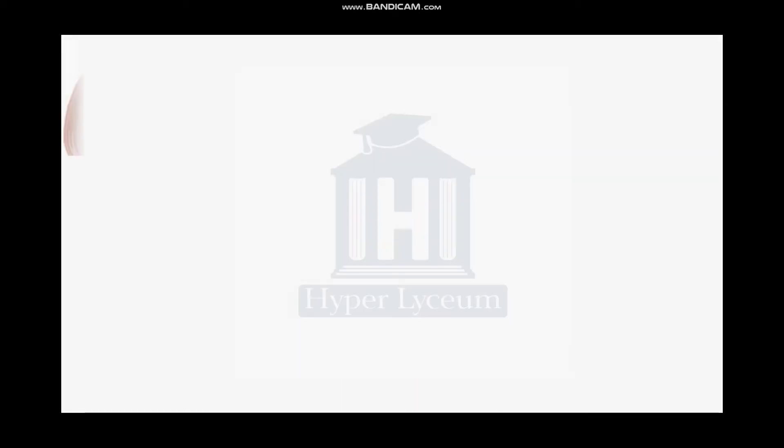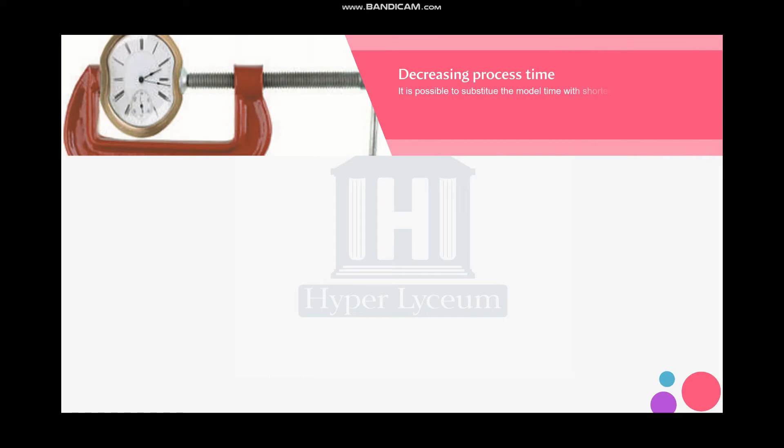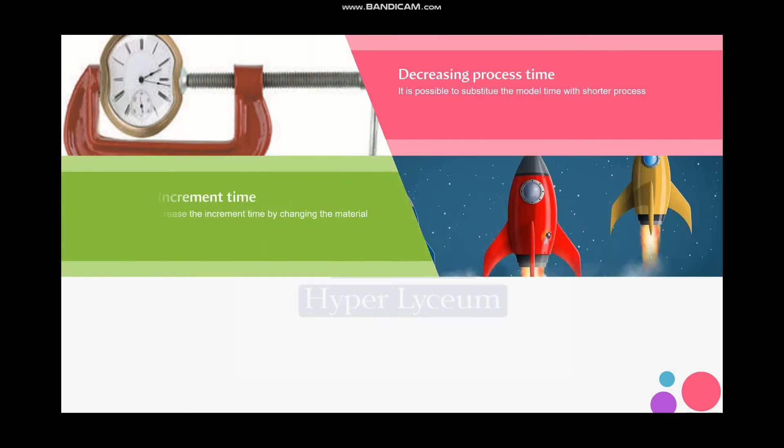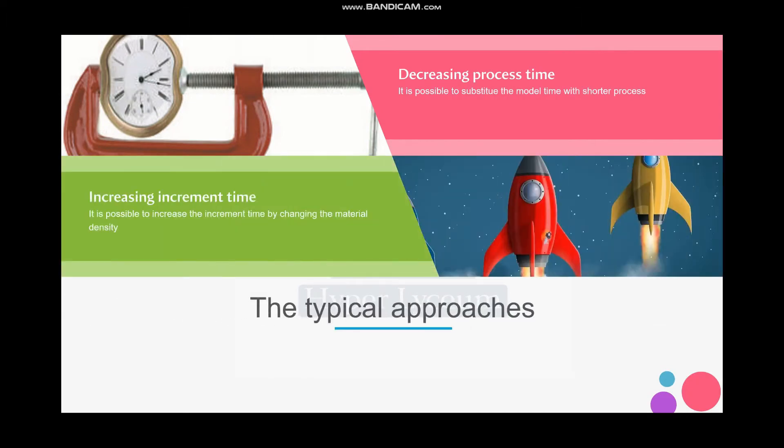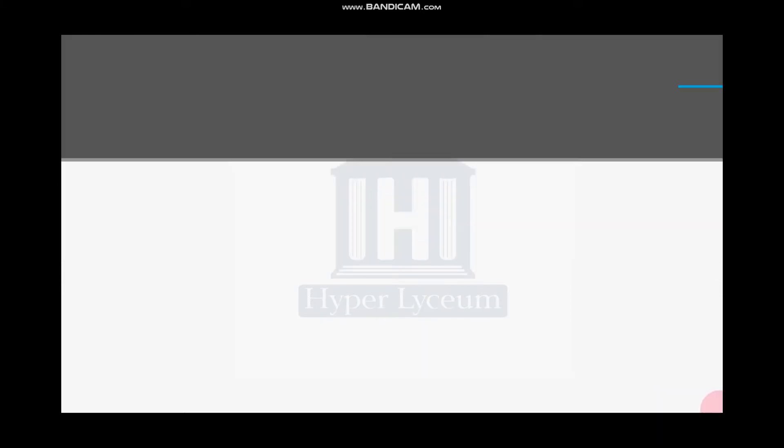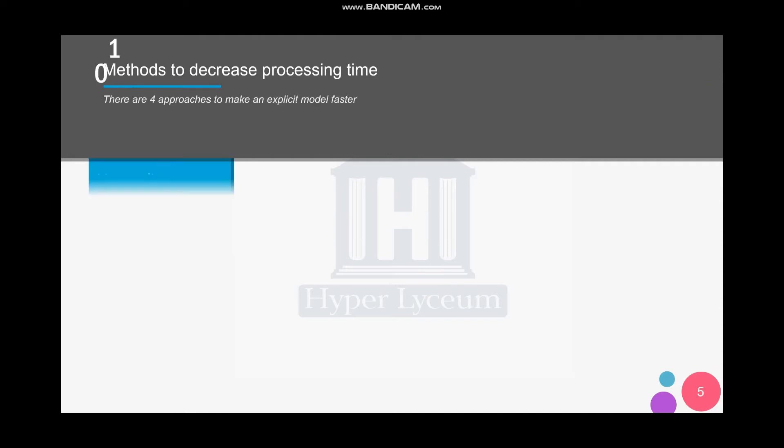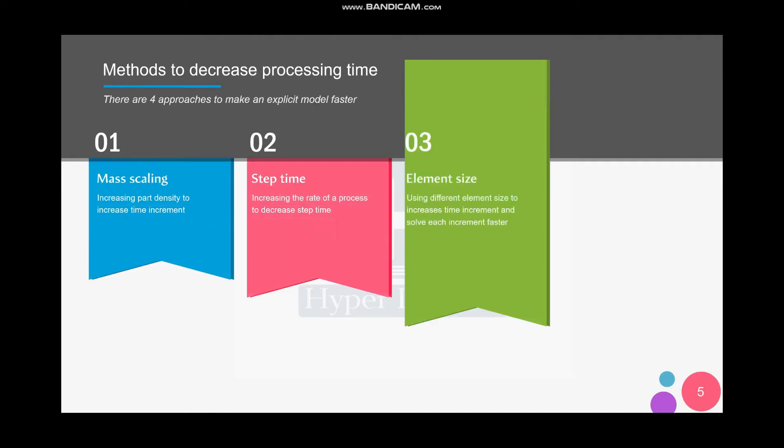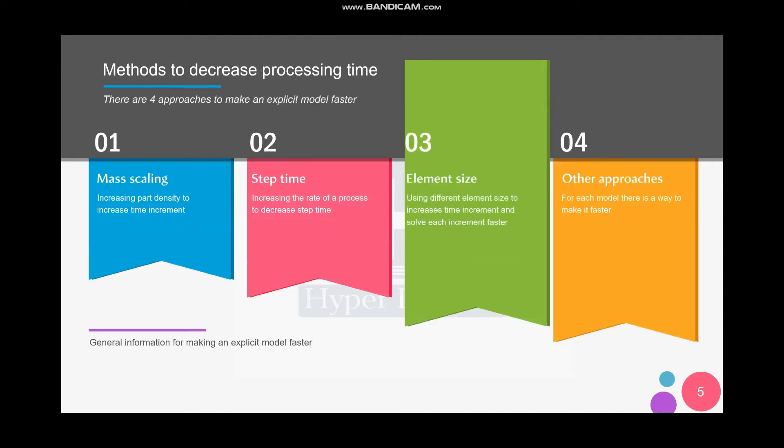This is the third approach I'm going to talk about. In the last two videos, I talked about decreasing time. There are two major approaches: one is decreasing the processing time and the other is increasing the increment time. In addition, there are four categories. The first one is mass scaling, where we can increase the part density and because of that increase the time increment, which the first video was about.